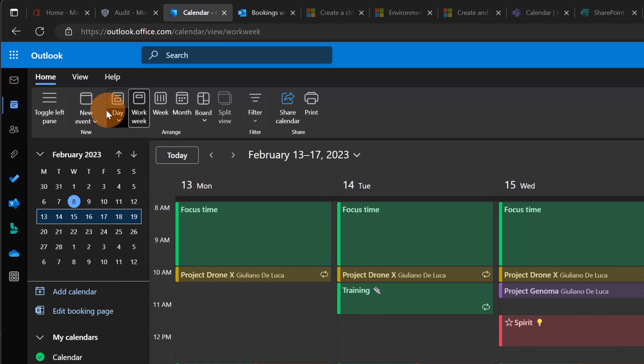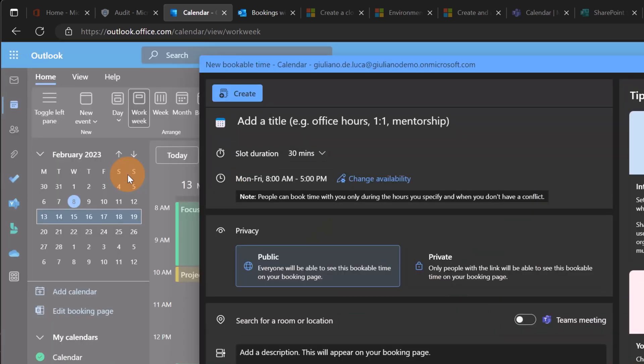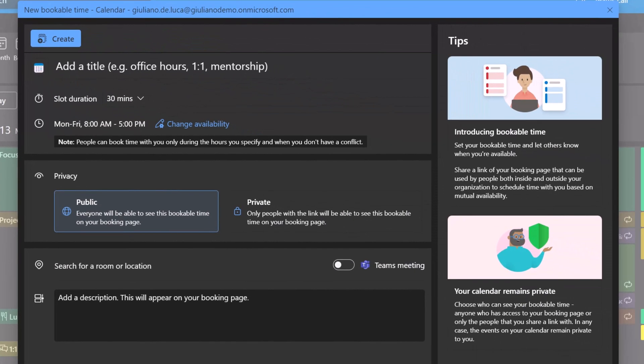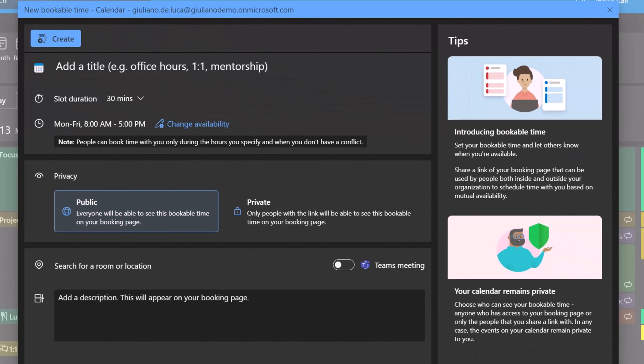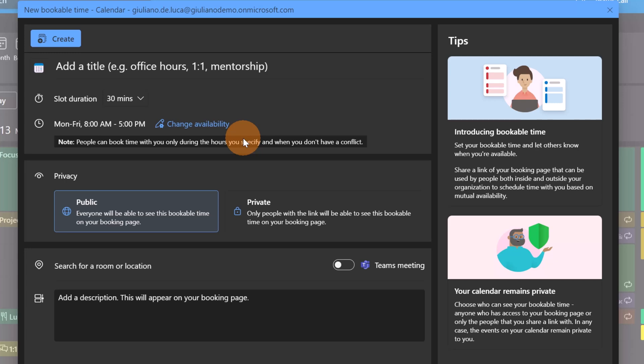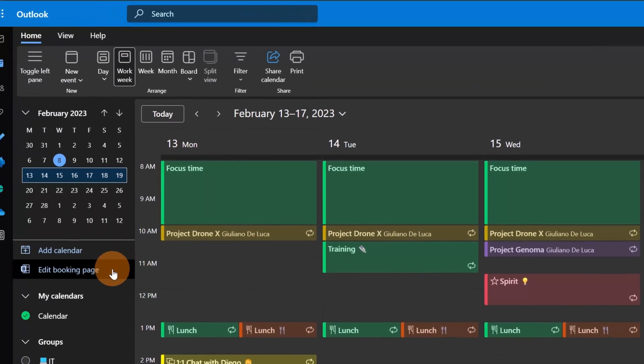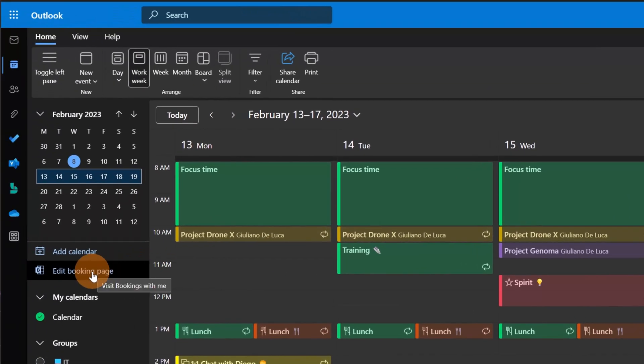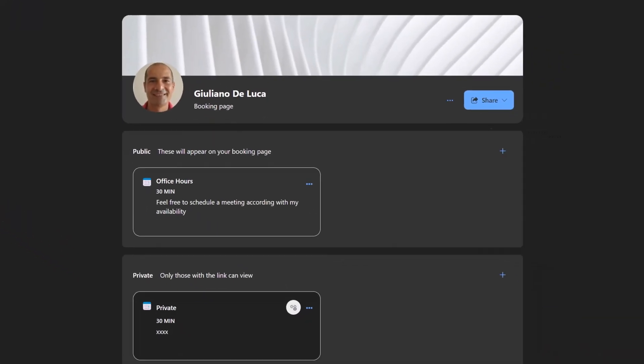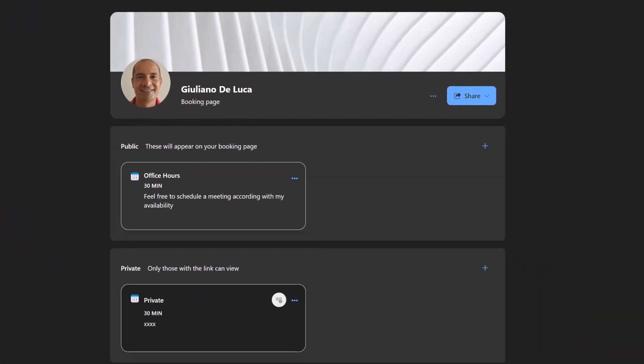I have now added it because I already created my booking page. I can click on this link or I can click on the dropdown New Event and then you can find Bookable Time. This will create your bookable time in Bookings with Me using this pop-up window that shows up directly in Outlook, so you can start to create your booking page right here right now. But I'm going to click now on Edit Booking Page because you have a full booking experience with more options available.